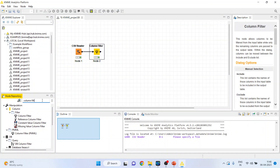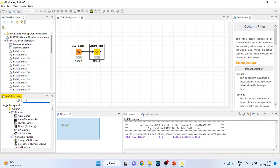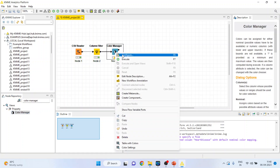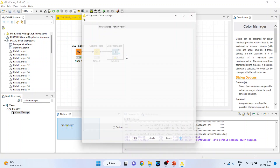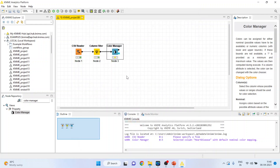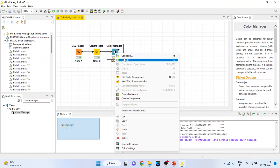Activate the Color Manager node. The Color Manager is necessary because all the nodes will be generated based on these colors. Right-click and configure. Our target variable is heart disease — red color indicates that yes, a person has a heart disease, and green color indicates that a person does not have a heart disease. Click OK and execute.